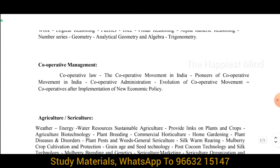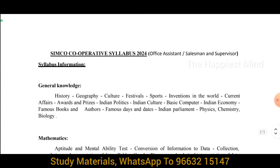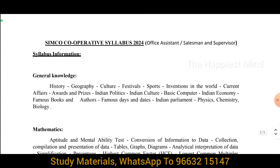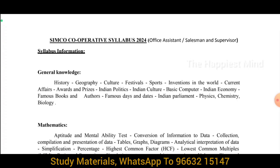That covers the complete Cooperative Syllabus for Simcoe. Quality study materials are available — contact via WhatsApp for more information. I will cover the subject in the next video. Thank you for watching. See you.